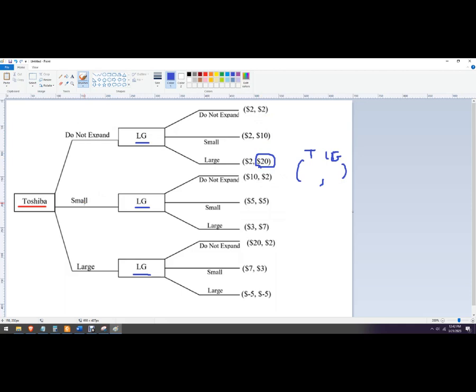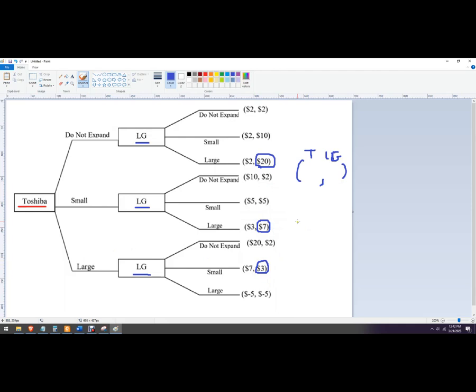If Toshiba goes small, what's LG going to do? Two, five, or seven. Seven is the best. We're going to circle that. And then if Toshiba goes large, what is LG going to do? They're going to go two, three, or five. They're going to choose this, the small plant.